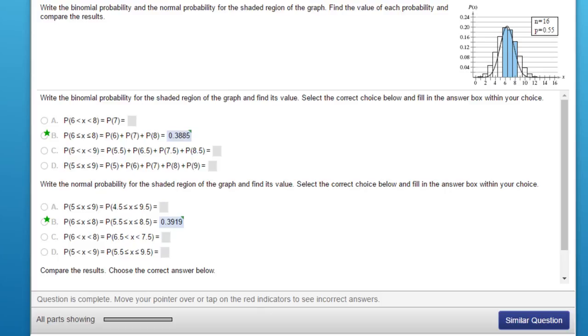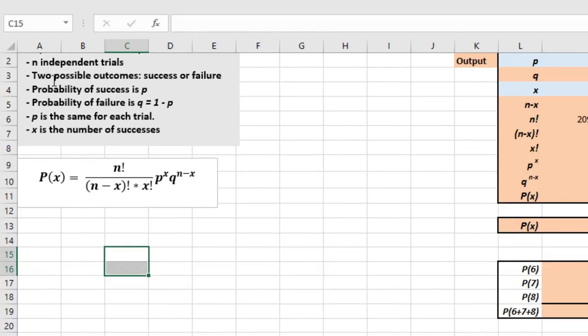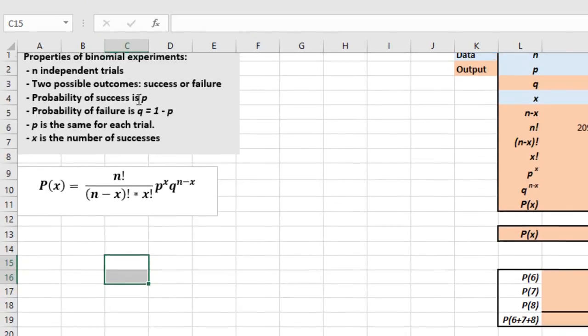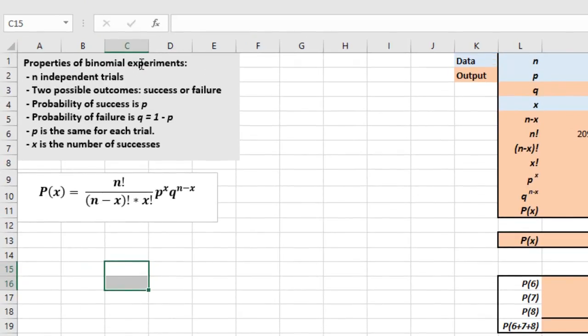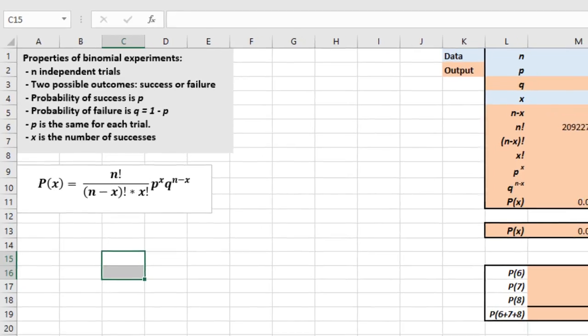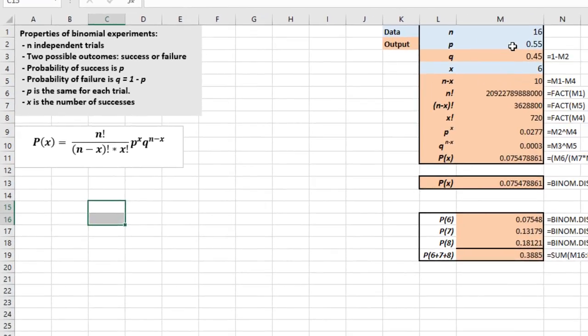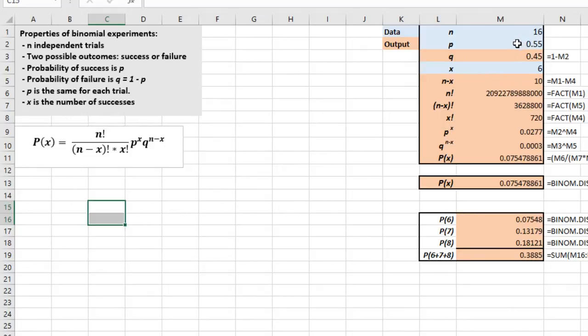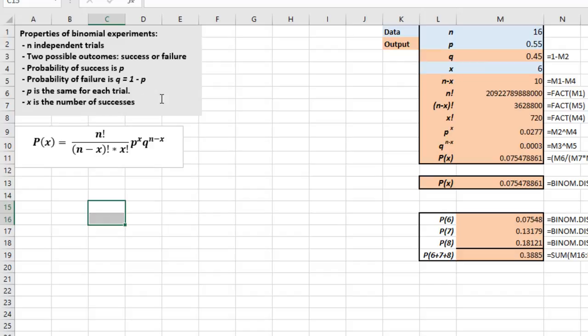Remember binomial has certain characteristics. I've written down the properties of the binomial experiments. There are N independent trials and in this problem the trials were 16. There are two possible outcomes success or failure. The probability of success is P and we're given that P is equal to 0.55. The probability of failure is Q is 1 minus P, which gives us a Q of 0.45. P, the probability is the same for each trial. That's mandatory.